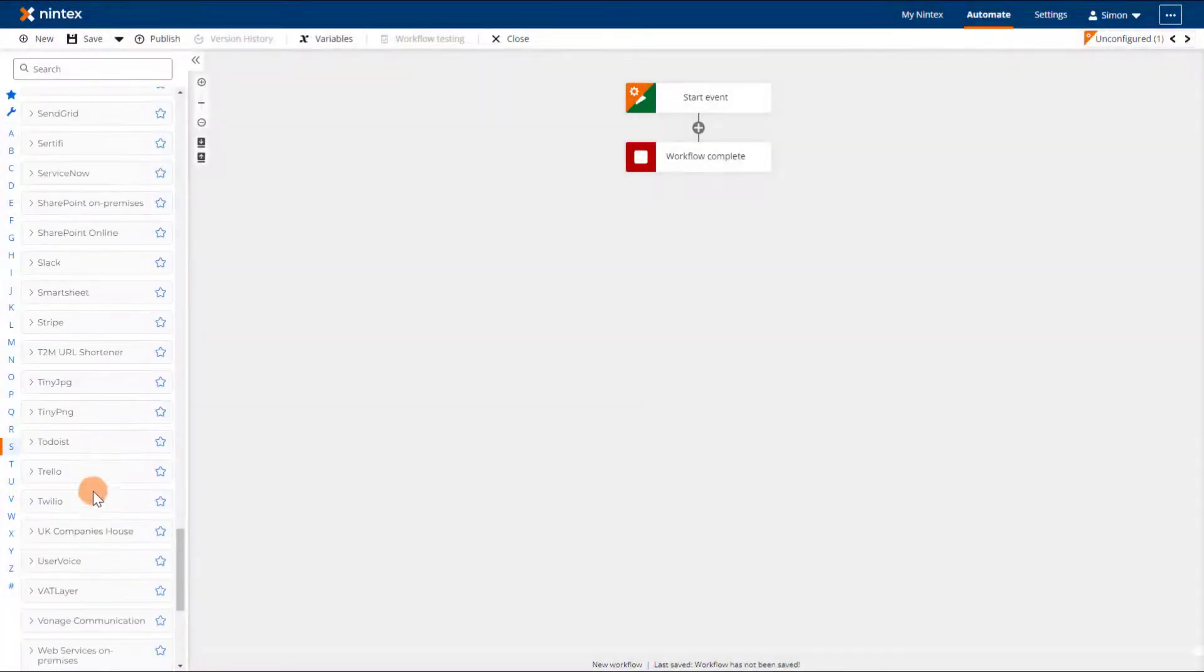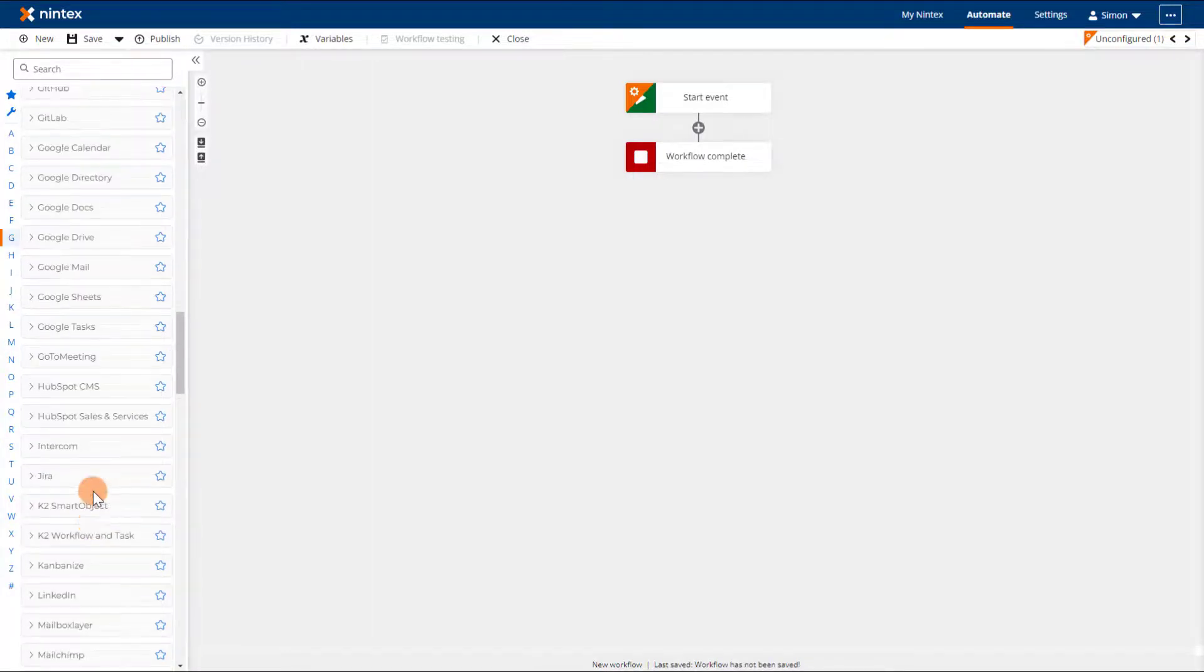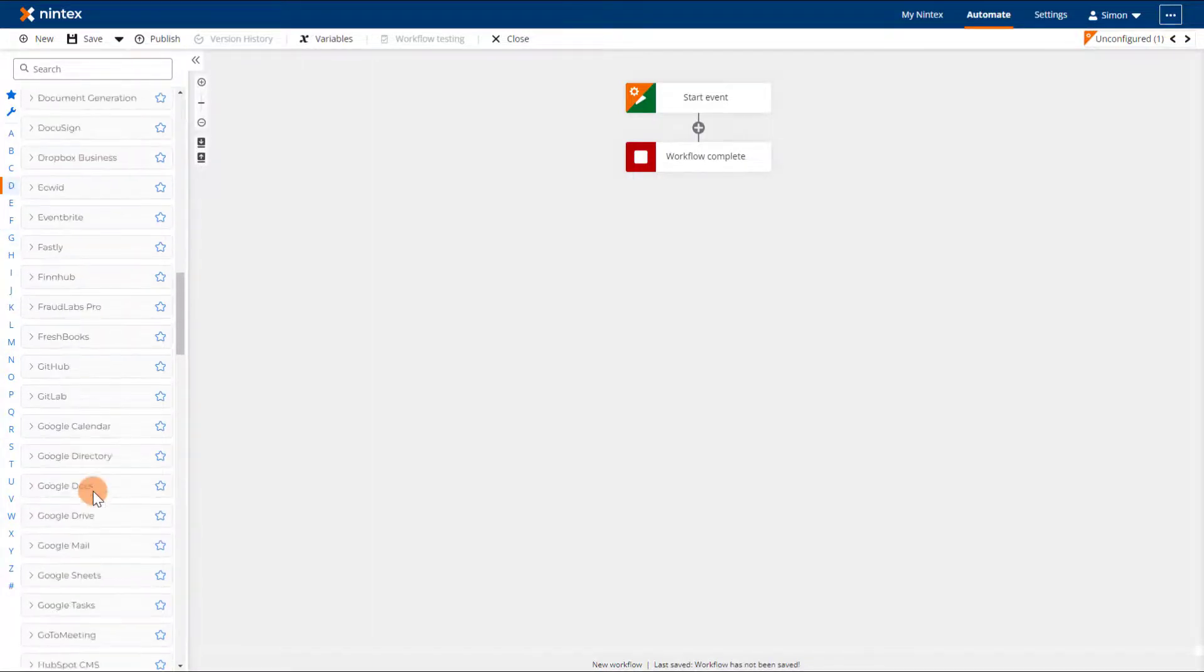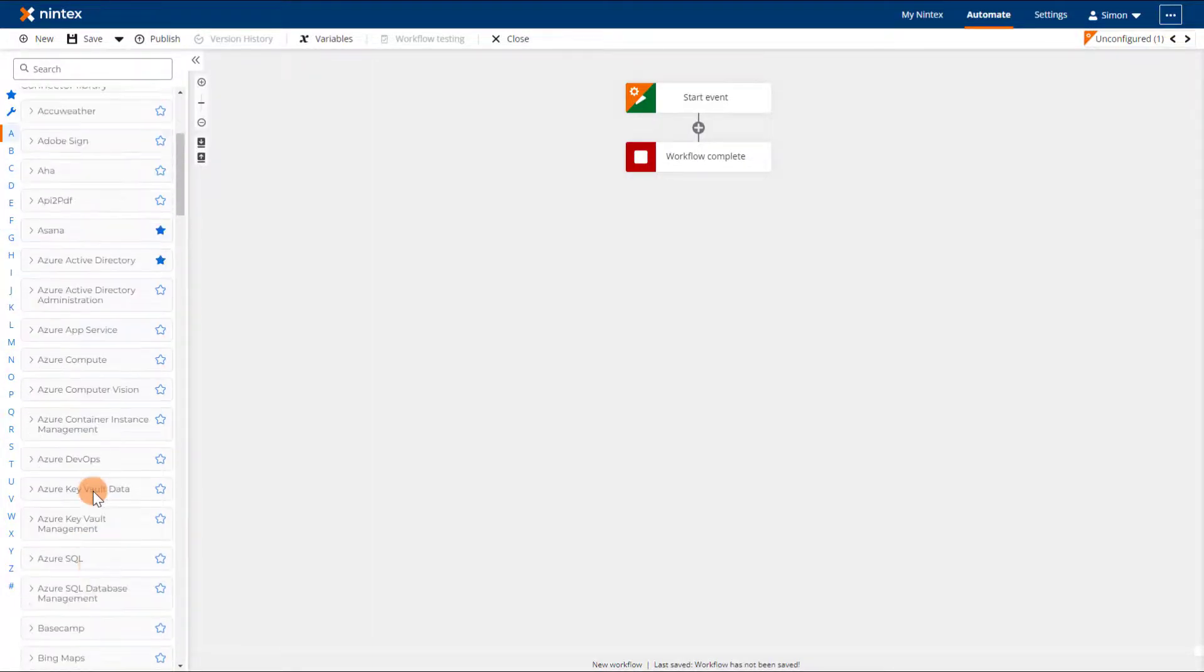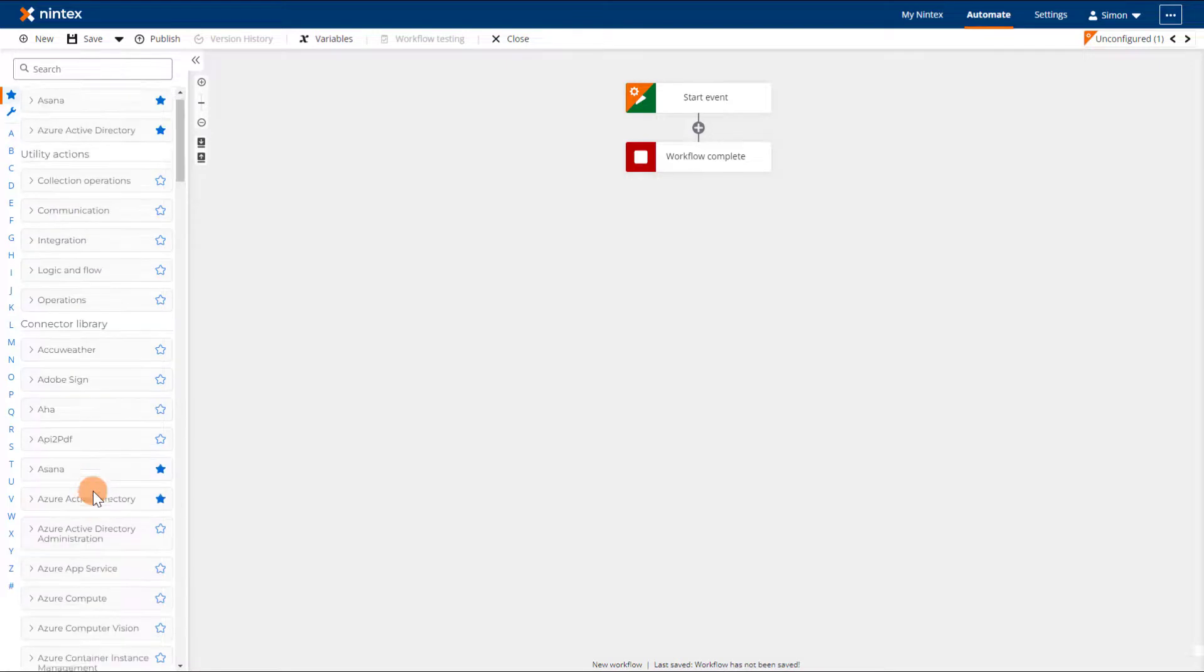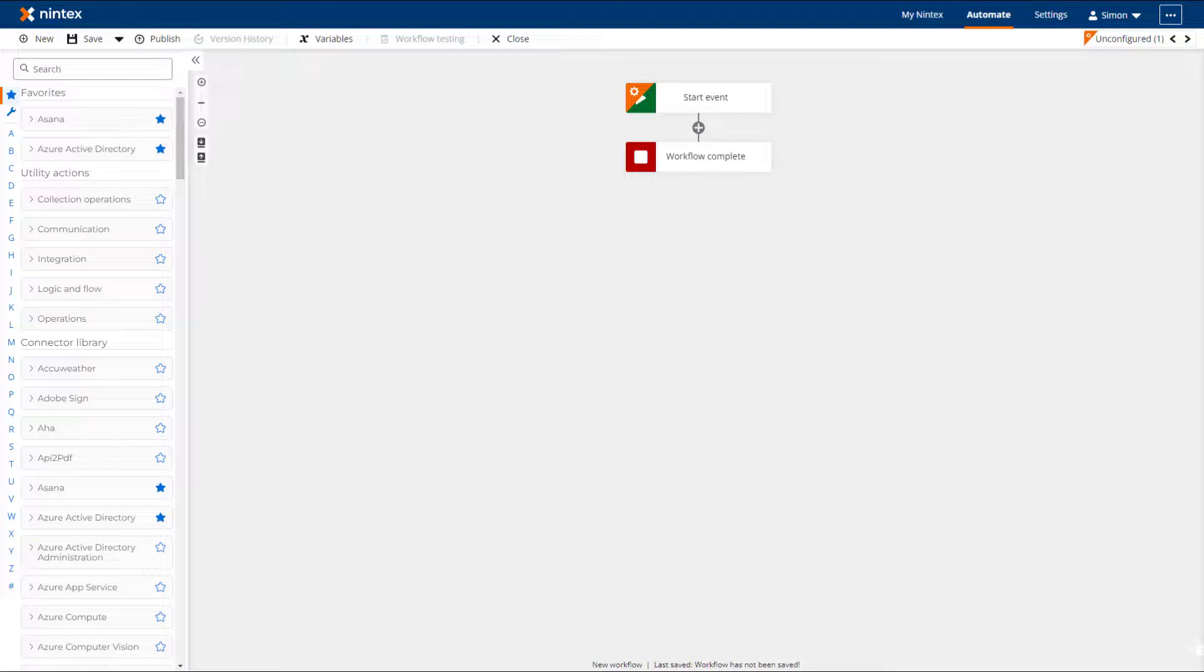Nintex Workflow Cloud has around 120 connector groups and growing, which means you can integrate many of your business's applications in your workflows. This also means that some unused action groups may be filling up your actions Toolbox.